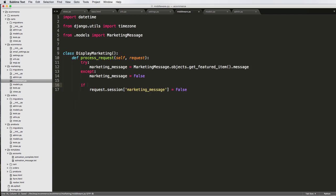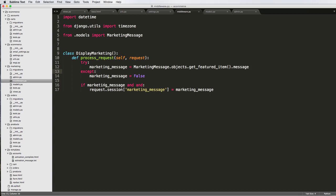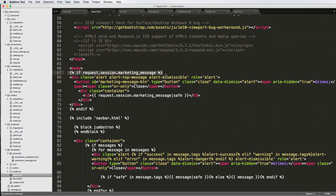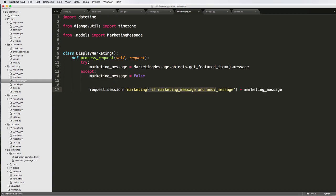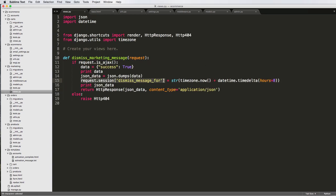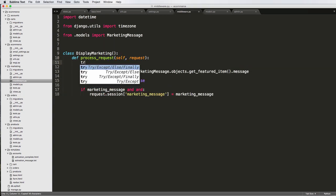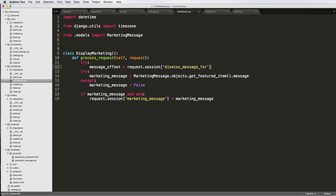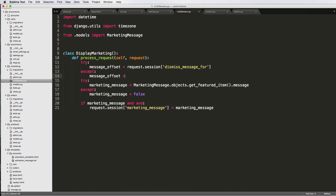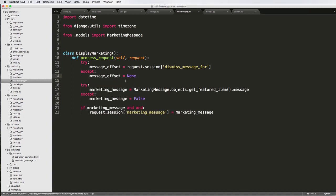If marketing_message and some additional conditions are met, then we set our marketing_message to the actual message itself into the session, assuming it's true. We don't actually have to say 'if marketing_message' because if it's false the template won't show it anyway — but we might as well not run the rest of the function if we don't need to. Now we get our actual session string, and back in middleware we do a try block: message_offset equals that value.